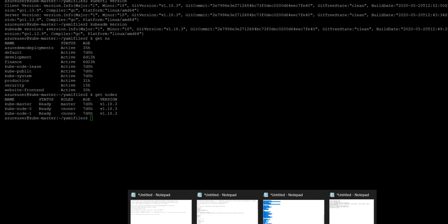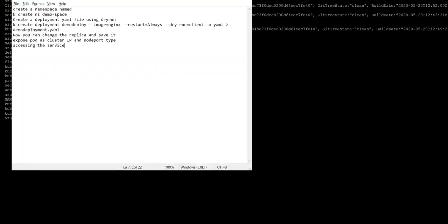Here is the agenda: we will be creating a demo namespace, and in the namespace we will create a deployment using the imperative way to generate a YAML file. Once we have created this, we will apply the YAML file, change the replica sets, and then expose the service to the cluster IP and node port types. You'll see both approaches.